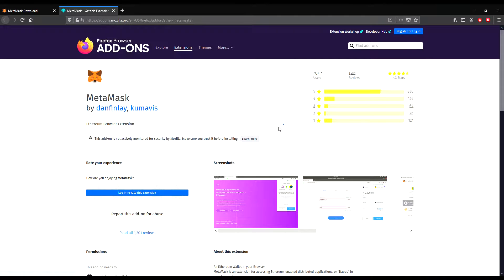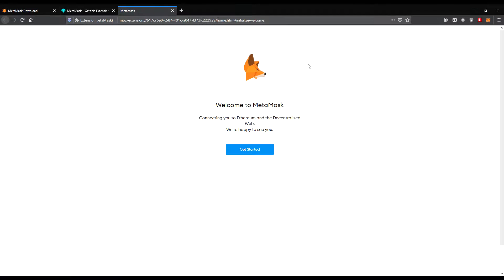Click Add to Firefox. MetaMask requires your permission to access your data for all websites, input data to the clipboard, and display notifications to you. Click Add. Now you can see we are right at the start to install our wallet, and you can see on the top right side the icon of the MetaMask wallet. MetaMask has been added to Firefox — the wallet app is directly in the Firefox browser.